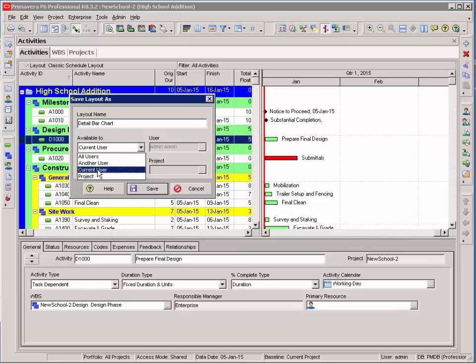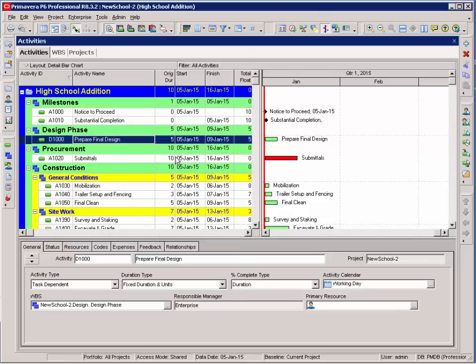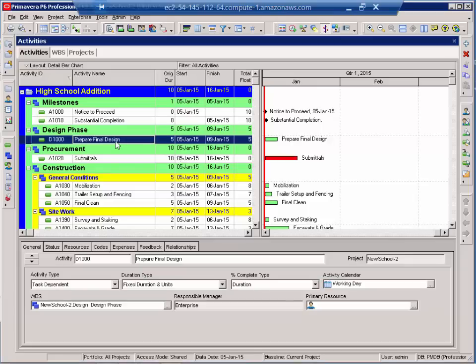For right now, I'm going to save it as current user. This layout will be available for me on any project that I open. We'll address layouts a lot more as we continue the training. But for right now, I just wanted to give you a brief introduction to layouts.